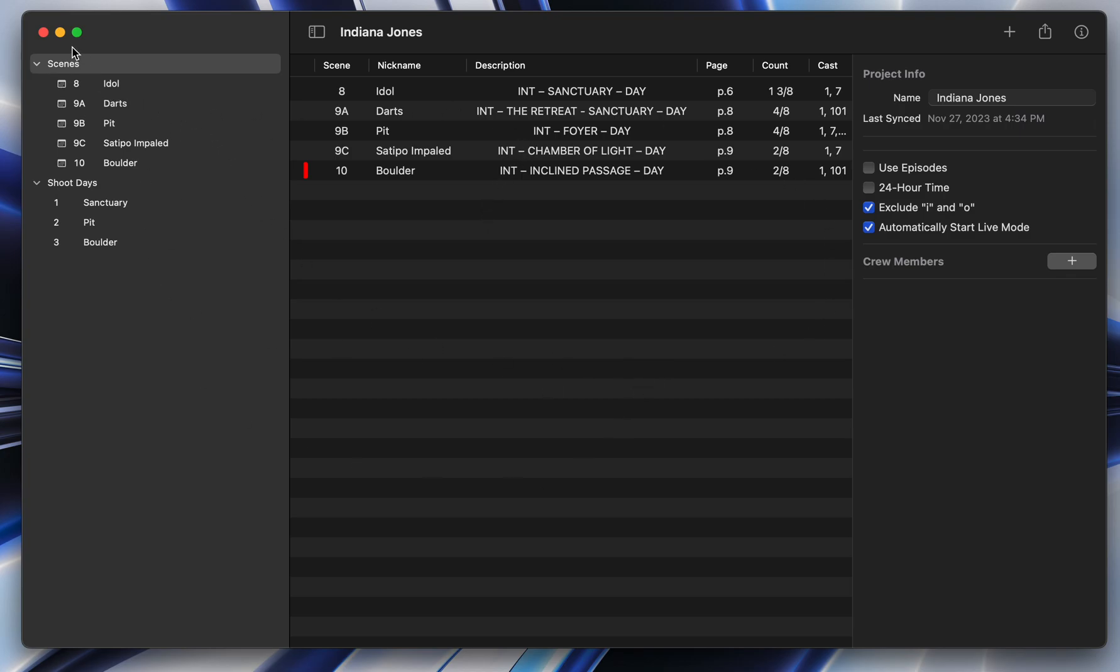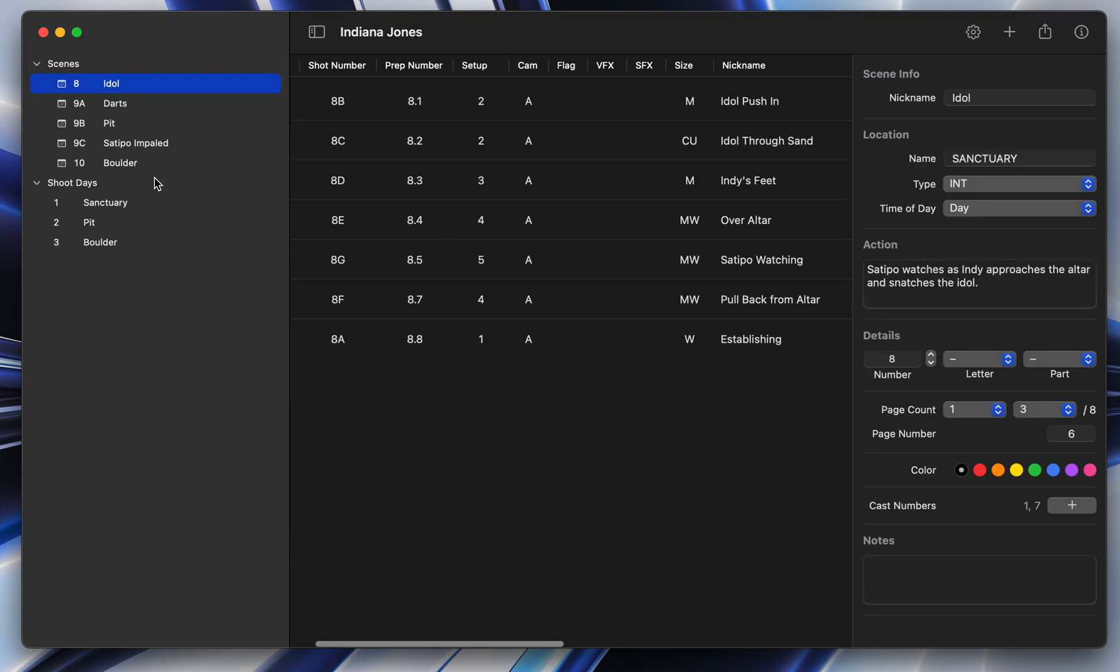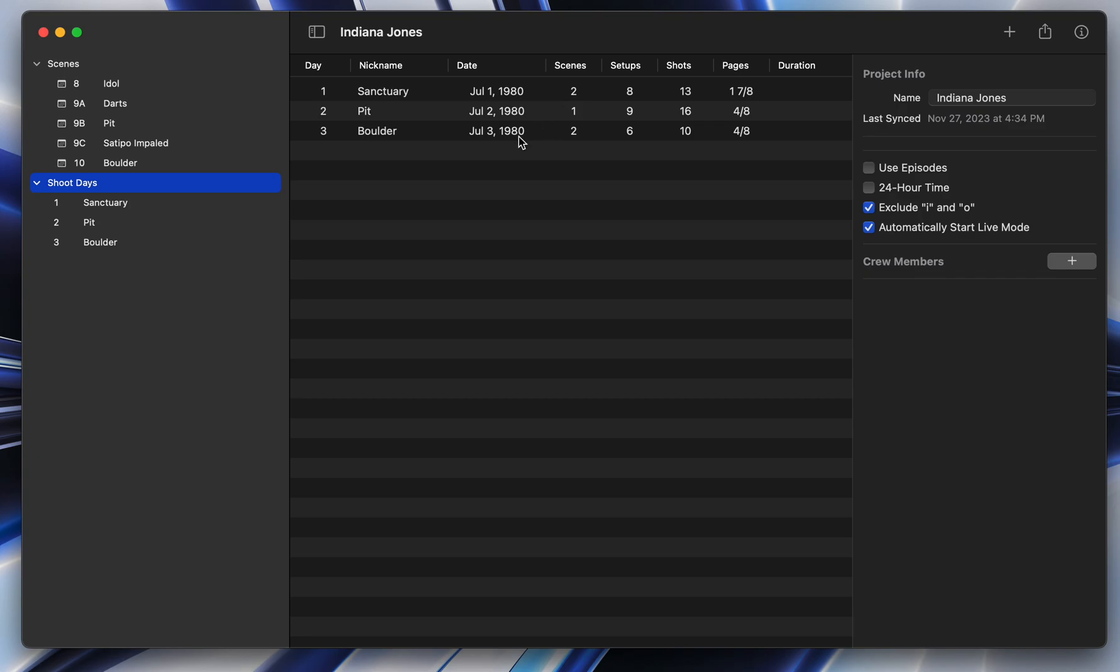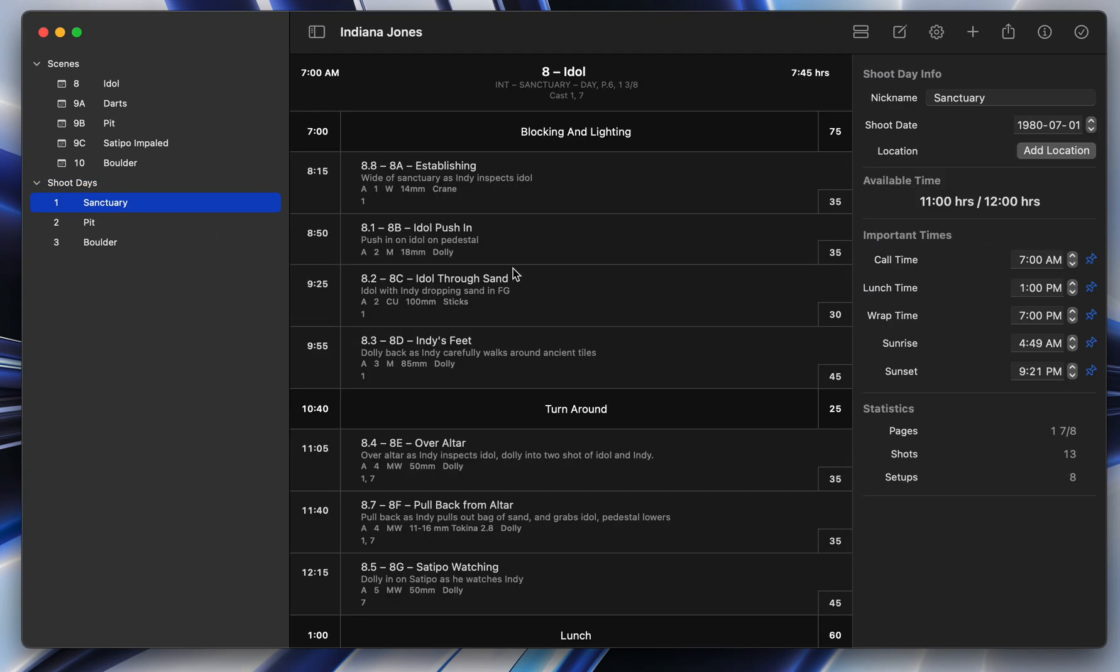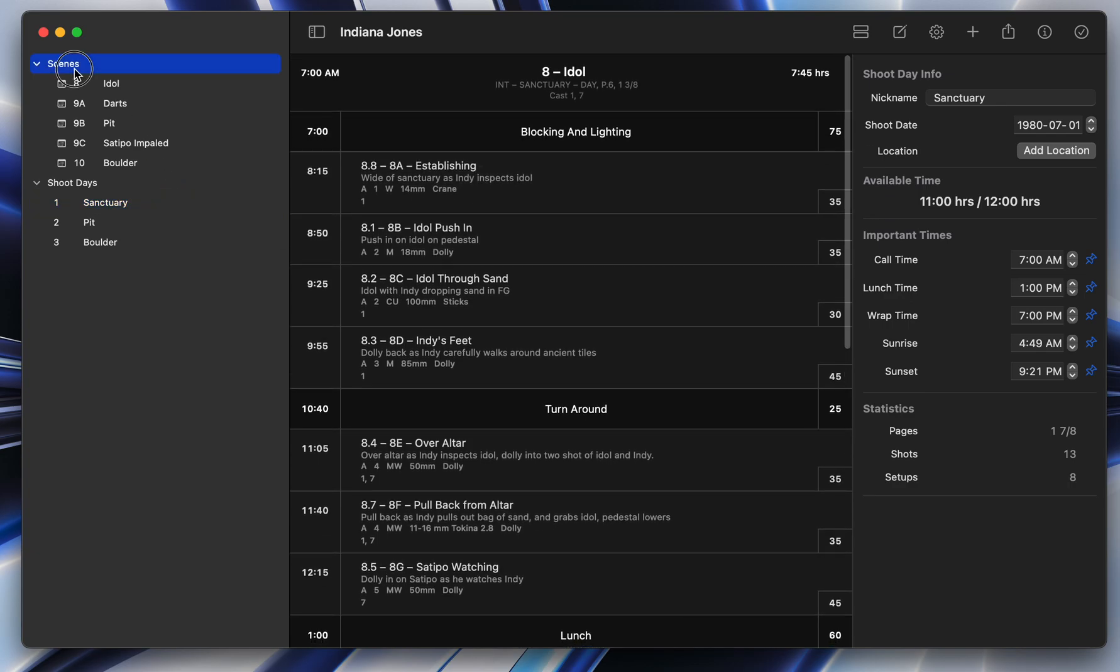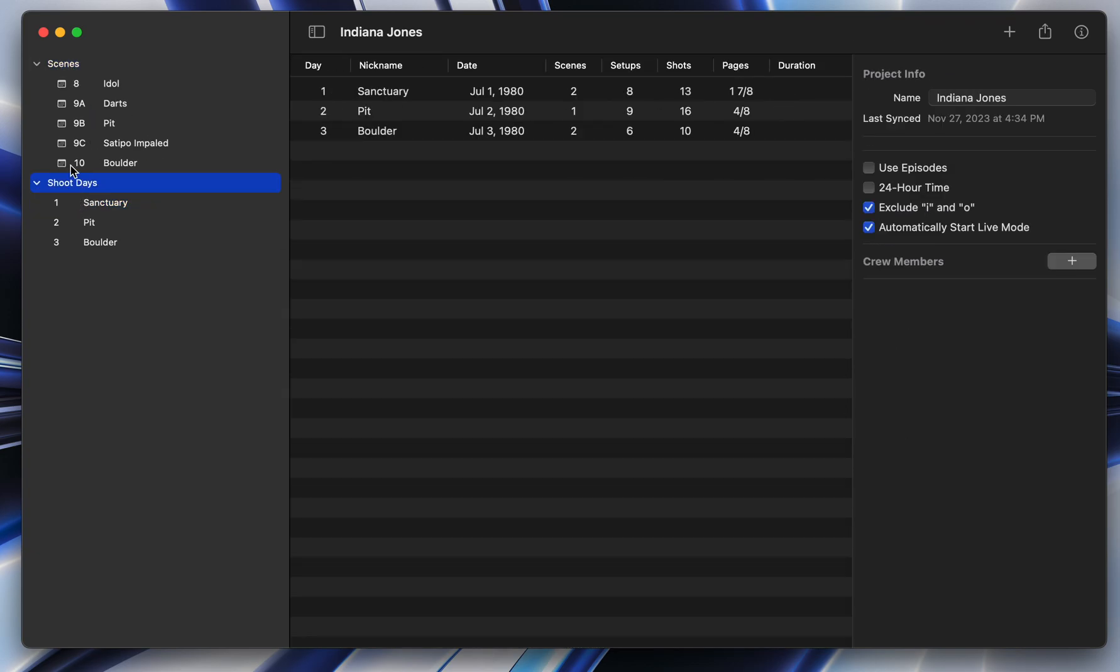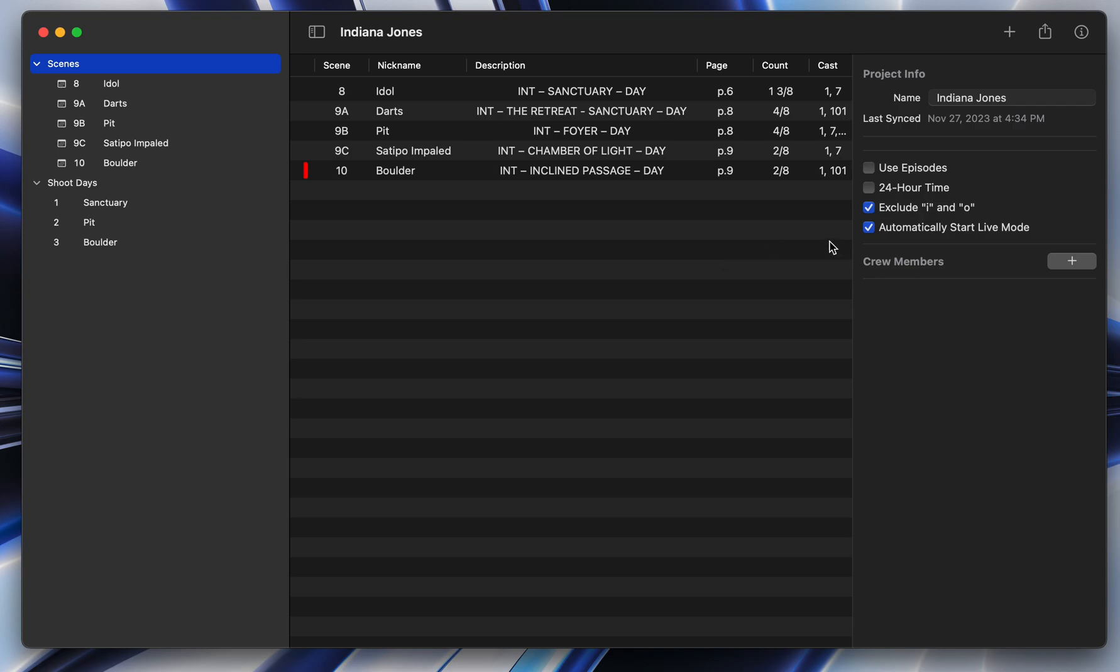So here on the left, you've got your navigation. On iOS, it's slightly different, but still the same hierarchy. You've got your scenes and inside your scenes, you've got your shots, and then you have your shoot days. And inside of each shoot day, you've got shots and notes. And so if you were to click on the scene heading here or the shoot day heading, you can see also your project's settings.